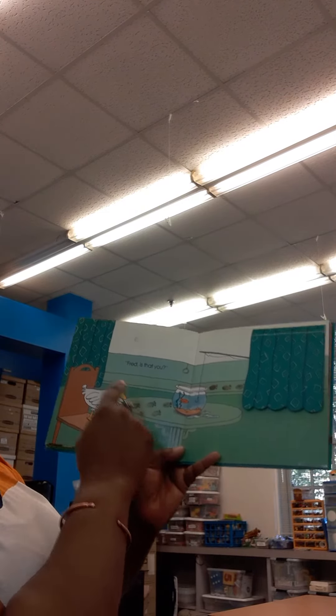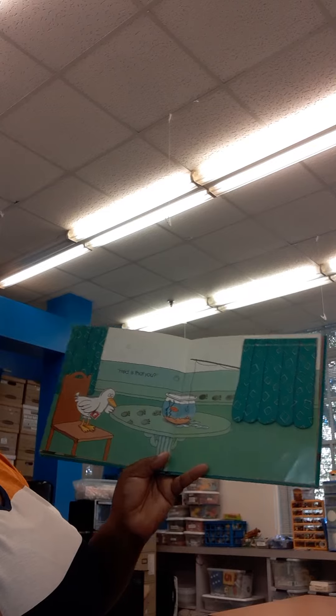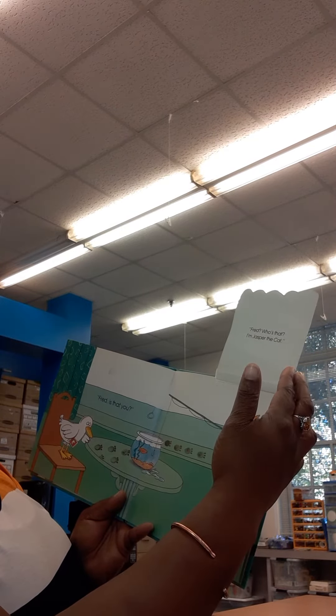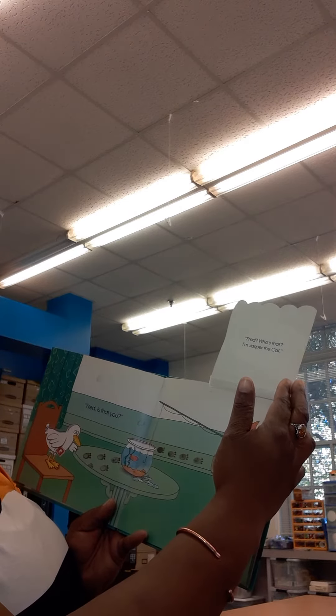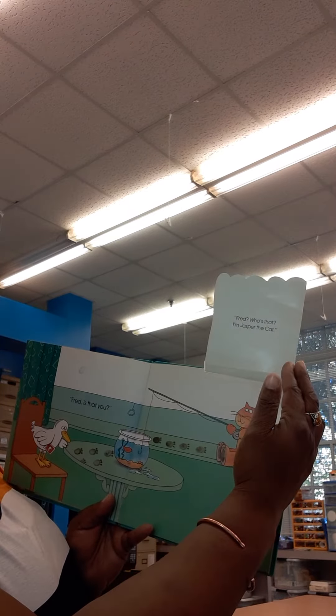Fred, is that you? Fred, who's that? I'm Jasper the cat.